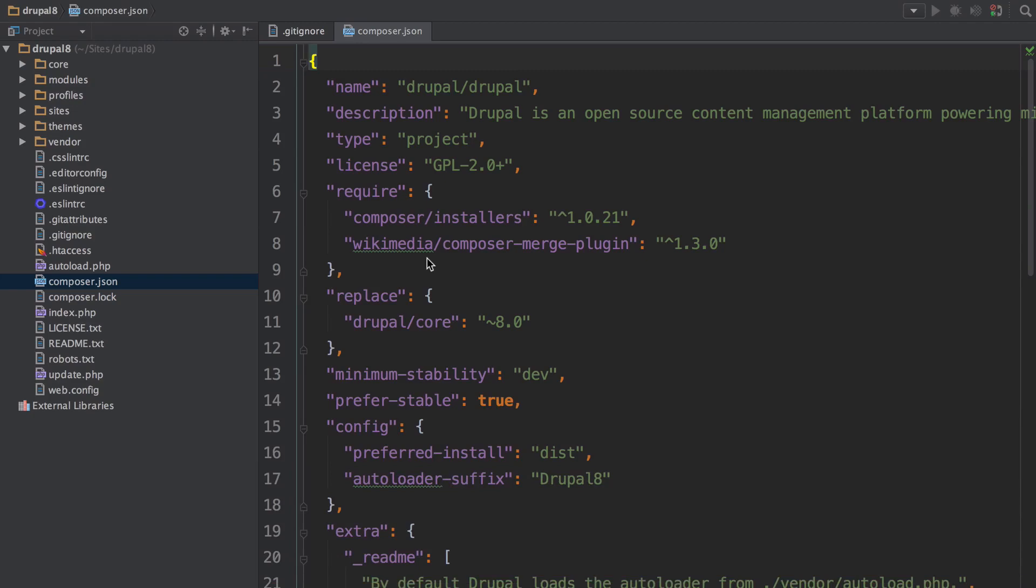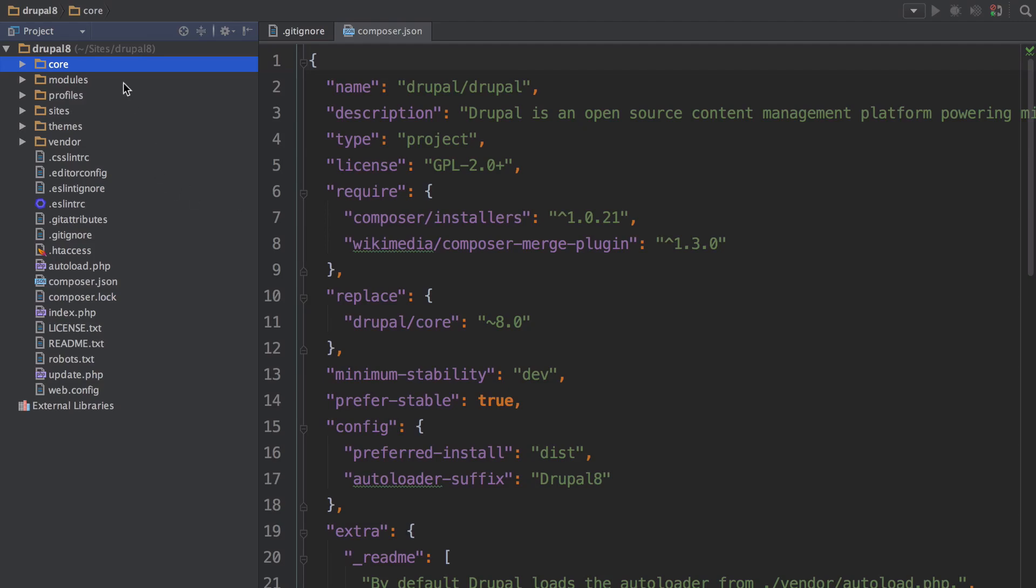Because of the composer.json file you should not need to commit the vendor directory. You should also not need to commit the core directory where all of Drupal lives due to some special composer setup in Drupal. Another developer should be able to clone the project, run composer install, and both vendor and core will be downloaded for them.